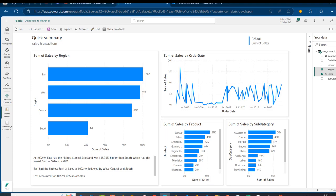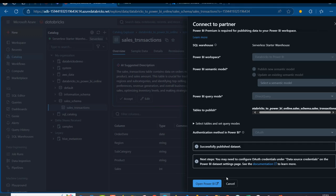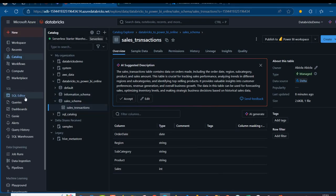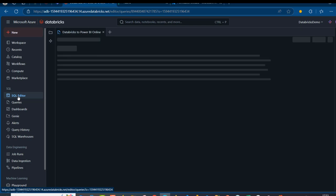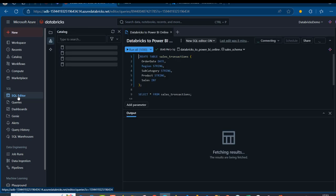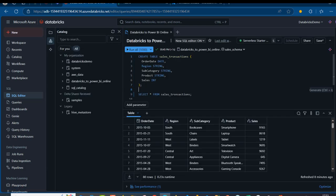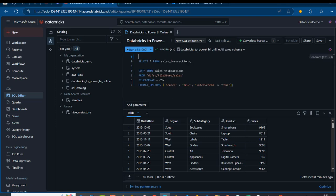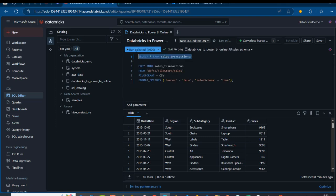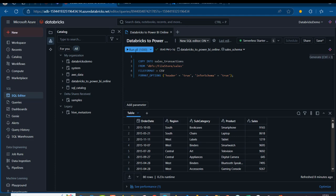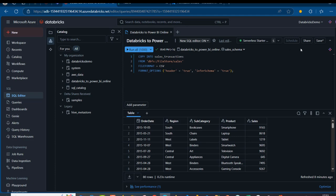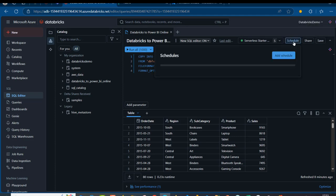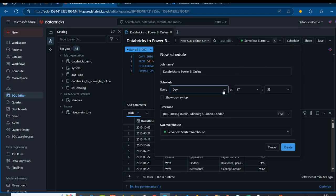Now I'll come back to Databricks and cancel the report view. I'll go to the SQL Editor. In the SQL Editor, I'm going to get rid of the CREATE TABLE statement and the COPY INTO statement — I want to automate by scheduling this job. I'll leave just the COPY INTO query and click the Save functionality. Once saved, I'll click on Schedule and schedule this to run every minute just for demonstration.